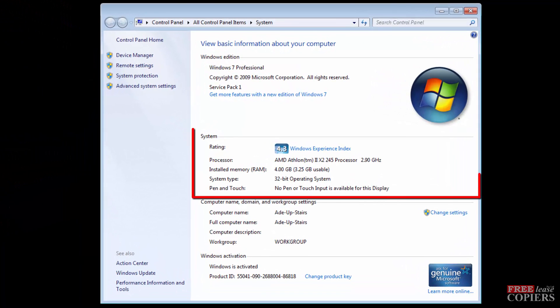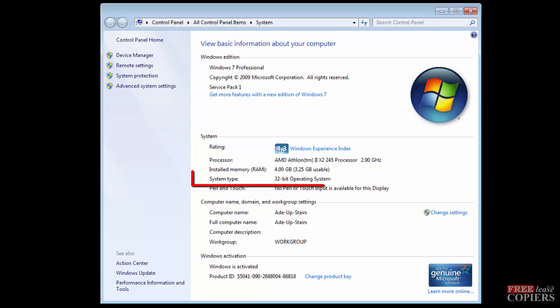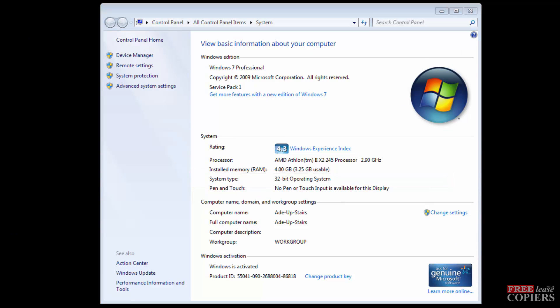Right in the middle there, System, System Type, 32 bit operating system. So the operating system that I'm using is a 32 bit. That's Windows XP, Vista and 7 out of the way.